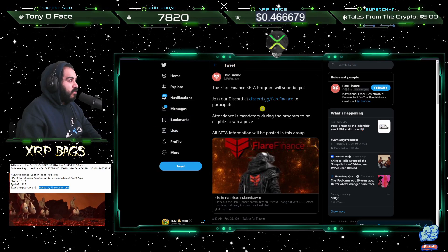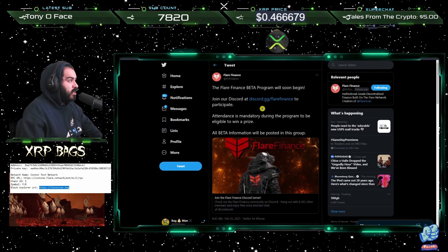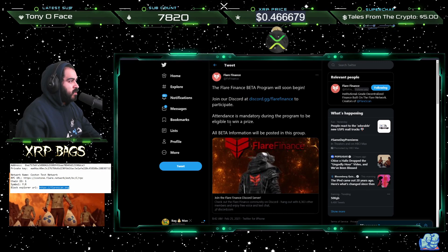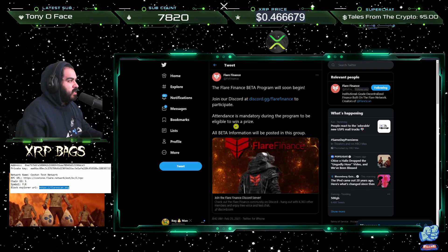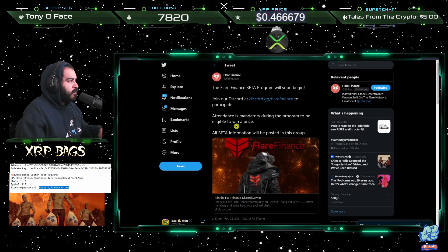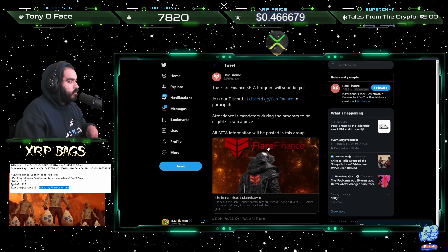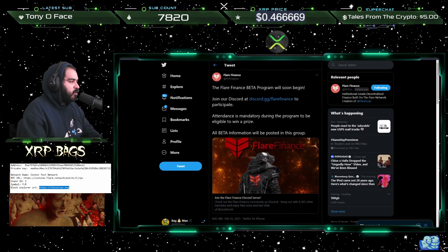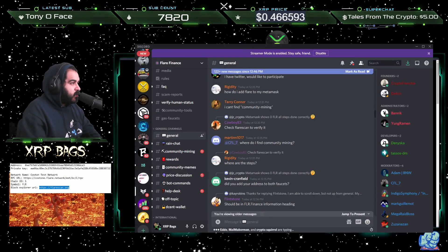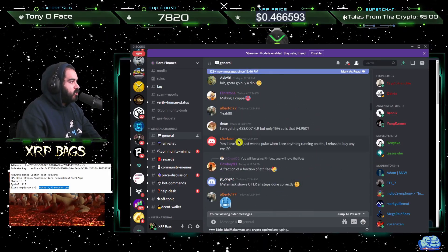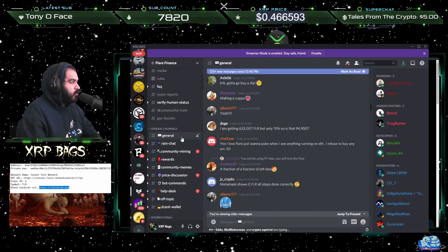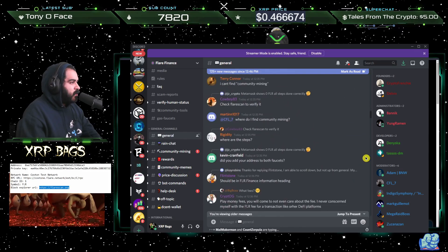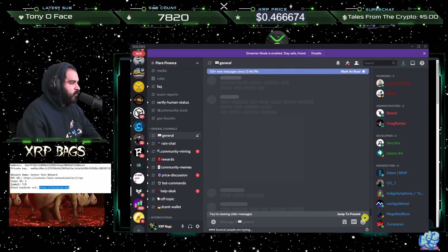The public beta is launching any minute now. Jump into the Discord — you can check out this tweet: 'Flare Finance beta program will begin. Join our Discord here.' To participate, attendance is mandatory during the program to be eligible to win a prize. All beta information will be posted in the Discord group. Once you jump in, most of your information will be in the general tab.